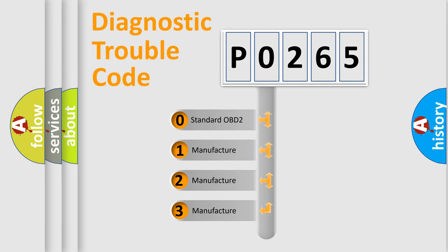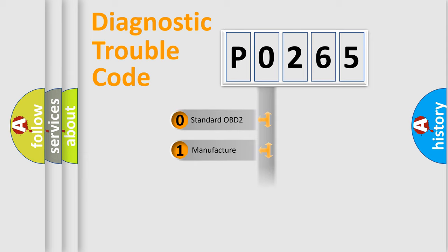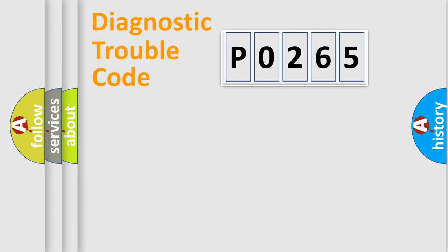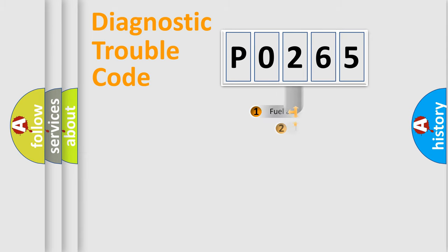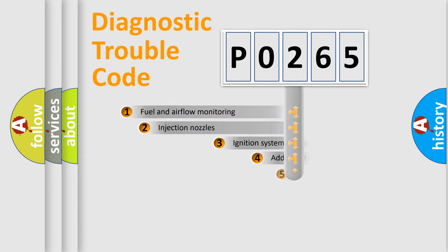If the second character is expressed as zero, it is a standardized error. In the case of numbers 1, 2, or 3, it is a manufacturer-specific expression of the car-specific error.